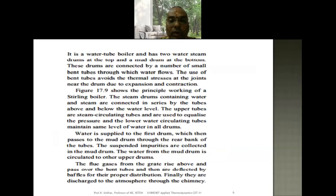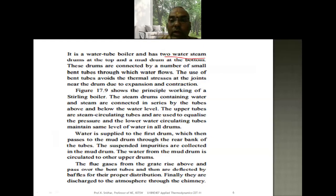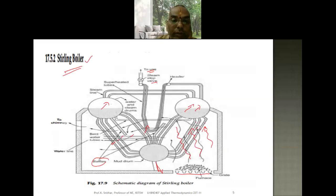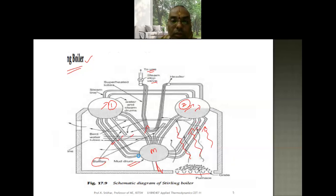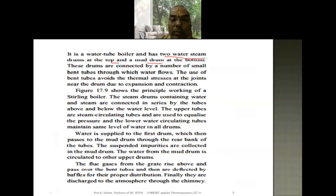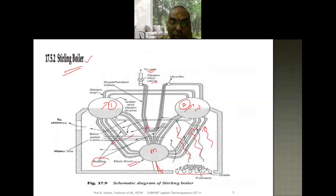The Stirling boiler is also a water tube boiler, so the working principle remains the same. The distinctive feature is that it has two water-steam drums at the top and one mud drum at the bottom. The first steam drum and the second steam drum are at the top, and the mud drum is at the bottom. These drums are connected by a number of small bent tubes through which the water flows.